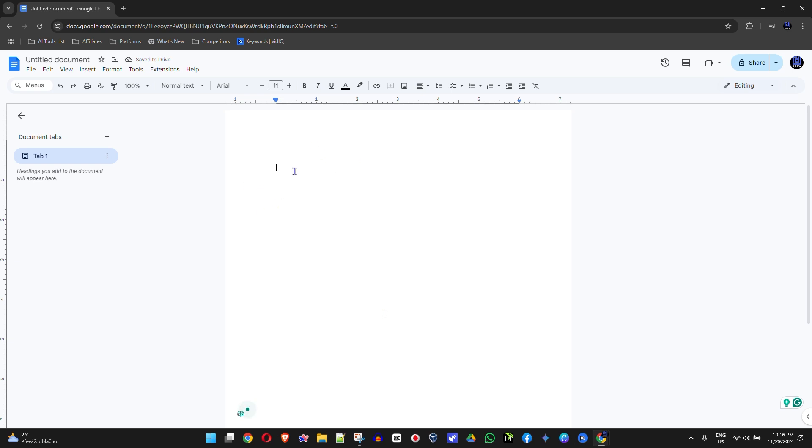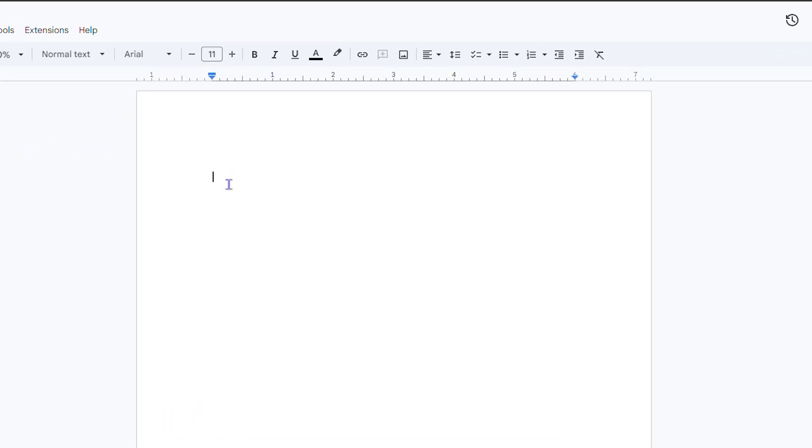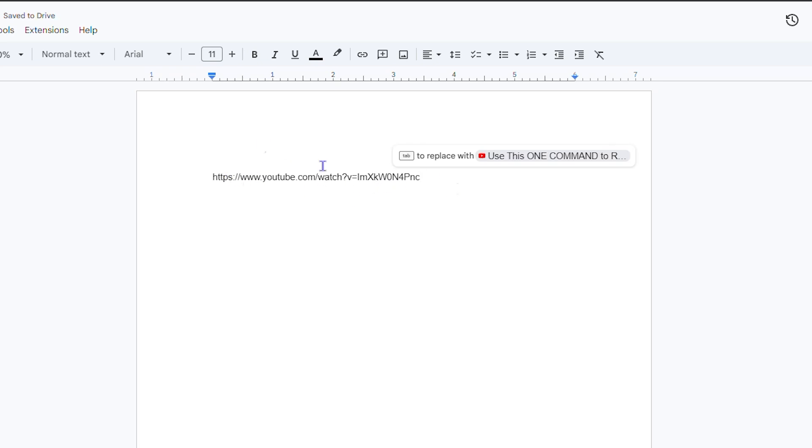All you have to do is just go ahead and press Ctrl+V. Now once you paste that, you will see a little window up here that says 'Tab to replace the YouTube link,' so you can simply...